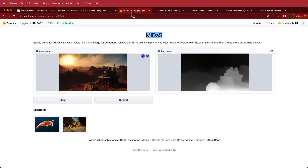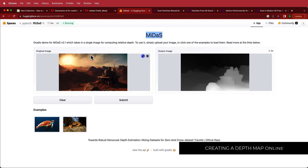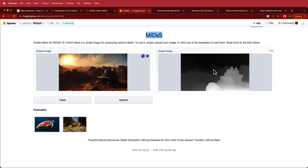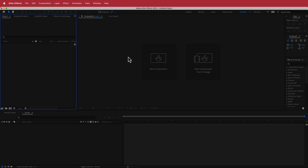Once we've saved the image as a JPEG, we need to create a depth map from it. Go to the link provided in the description and it will automatically generate a depth map for your image. Once you have that, take both images into After Effects.